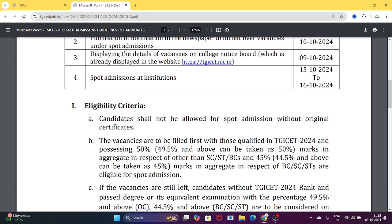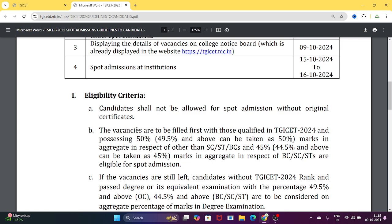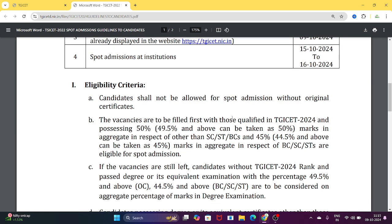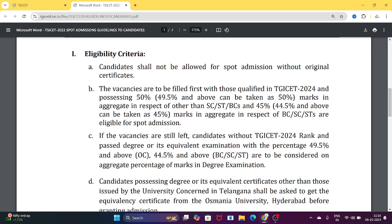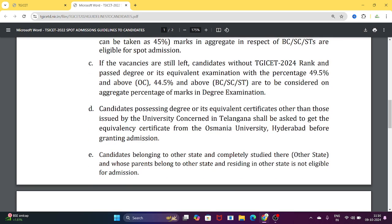Eligibility criteria: candidates shall not be allowed for spot admissions without original certificates. To qualify, candidates must have passed the qualifying degree and have 50% marks — 49.5% and above is treated as 50%. For SC, ST, BC candidates, 45% is required — 44.5% and above is counted as 45%. Candidates without a TGICet rank card can also attend, provided they meet the same 50% or 45% (SC/ST/BC) minimum percentage in their degree.